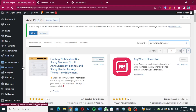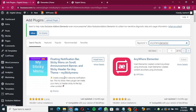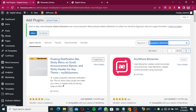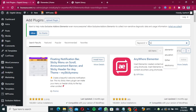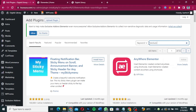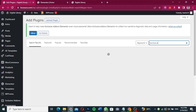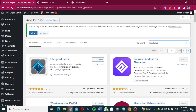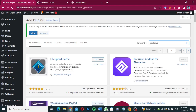We can go ahead and search for 'Exclusive Add-ons for Elementor', which is the second plugin we are going to install. As you can see, this one here is Exclusive Add-ons for Elementor. What Anywhere Elementor does is it helps you create a template and then use a shortcode to place it anywhere you want.